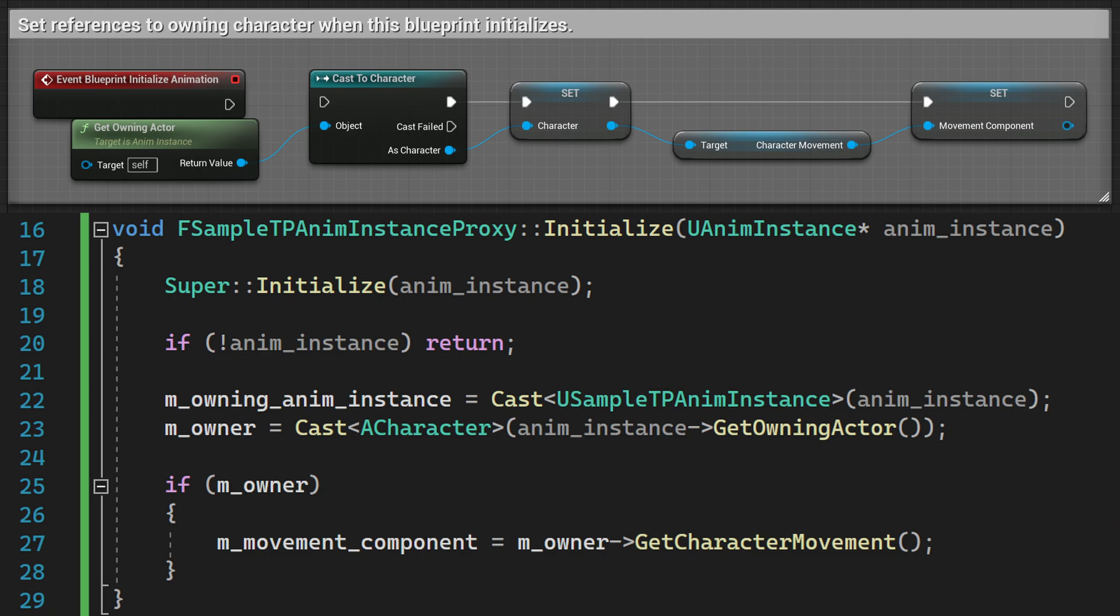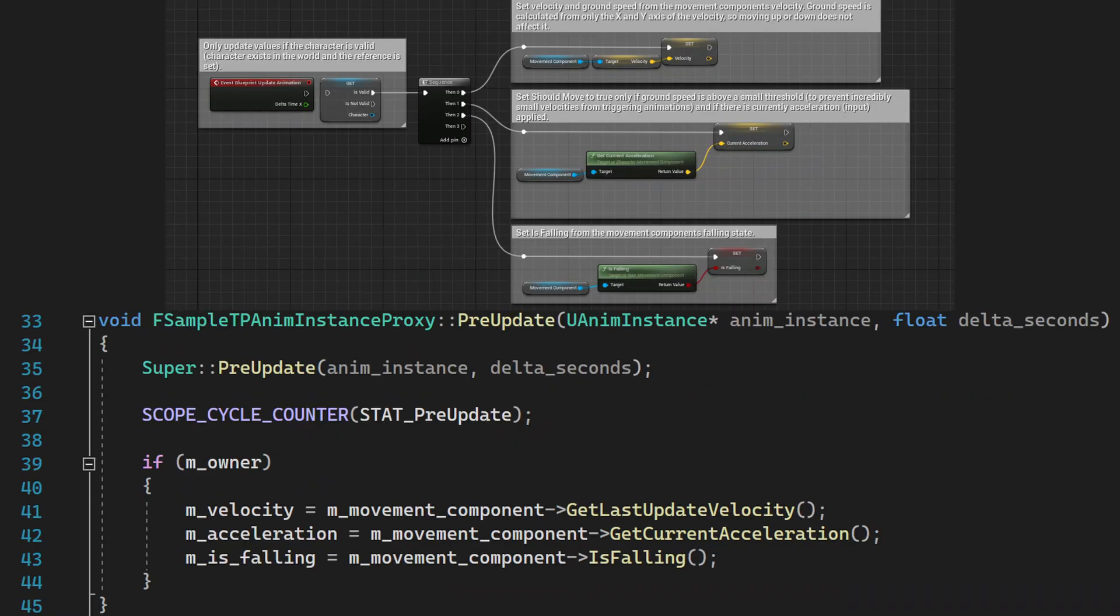I moved everything inside InitializeAnimation function in Animation Blueprint into Initialize function of AnimInstanceProxy. Then inside PreUpdate of AnimInstanceProxy, I get all the data needed and copy it into AnimInstanceProxy local variables.